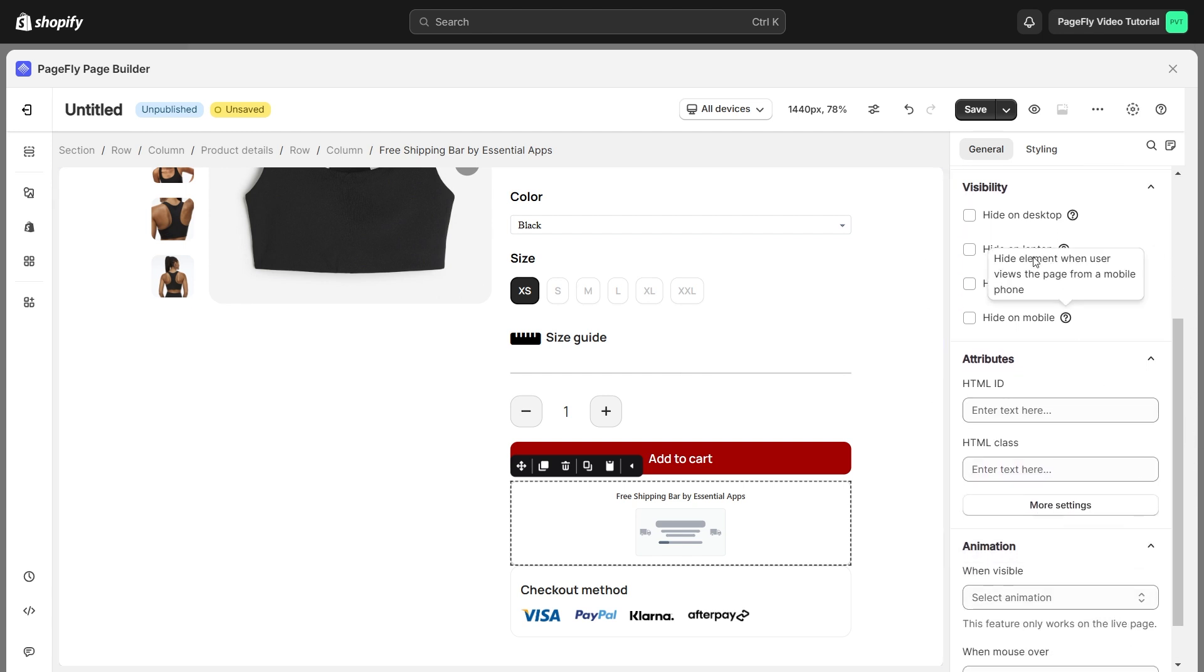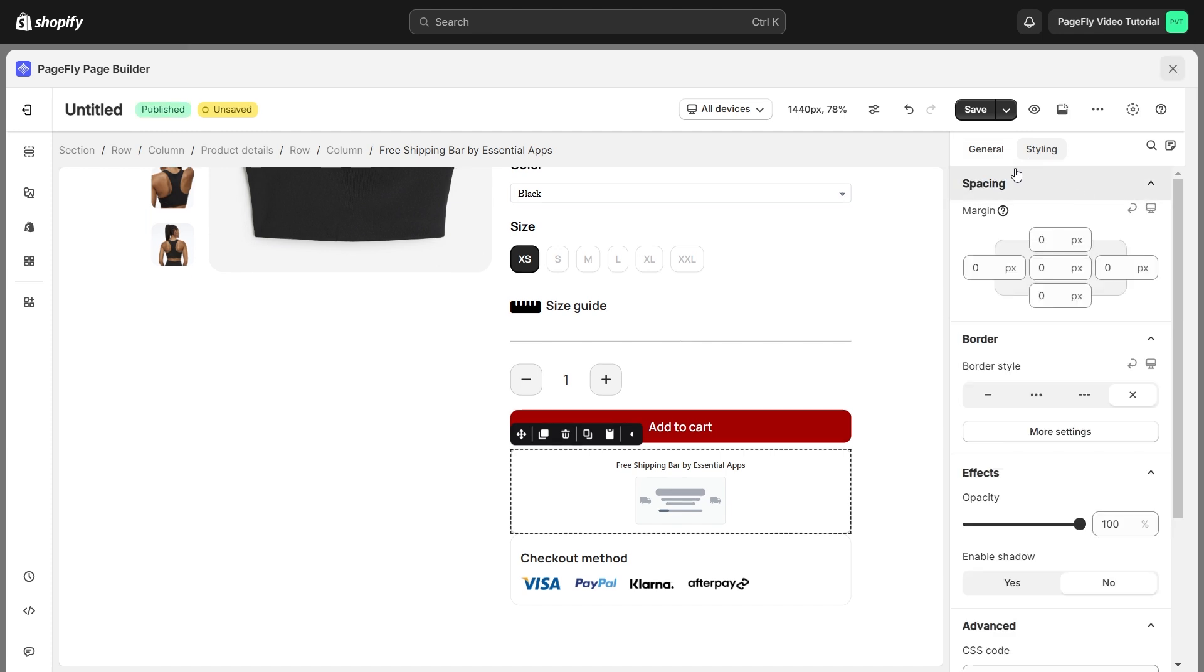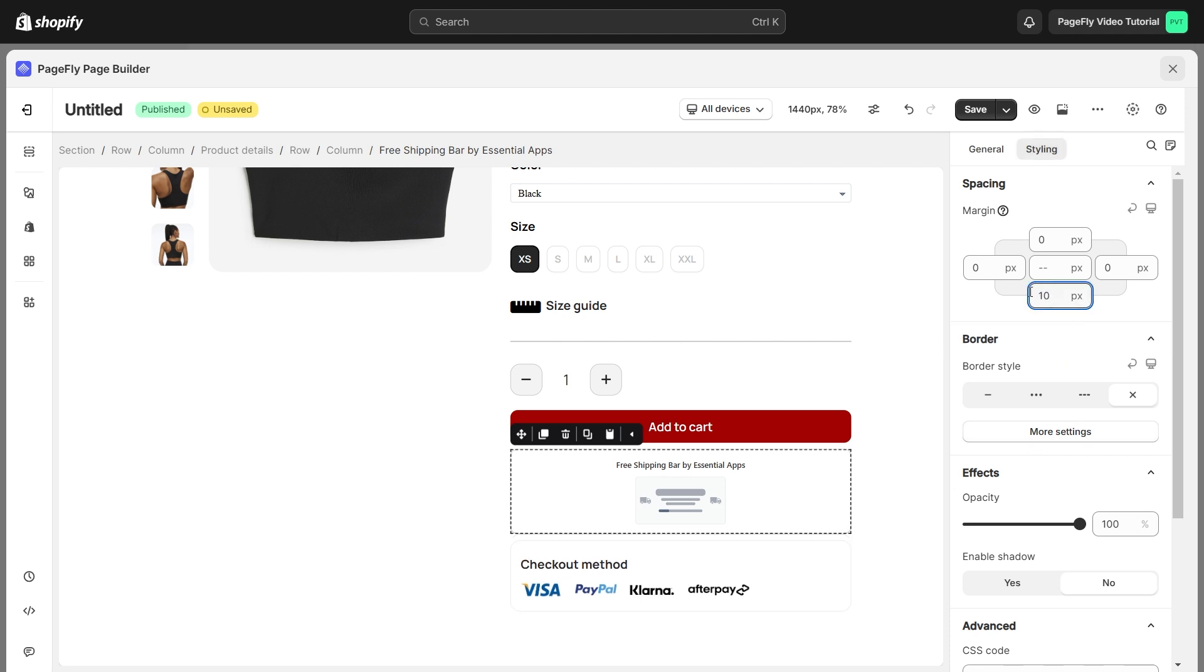Go to the Styling tab, you can customize the appearance of the Free Shipping Bar elements like Adjusting Spacing, Border, and Effects. I will set the Margin Bottom to 10, to create the spacing between the Free Shipping Bar and Checkout method.